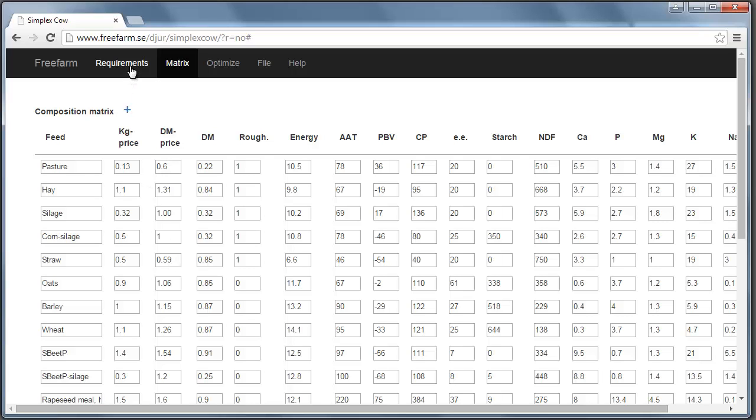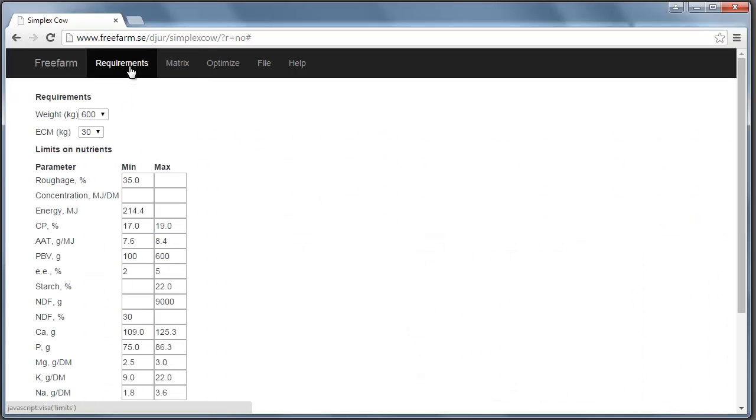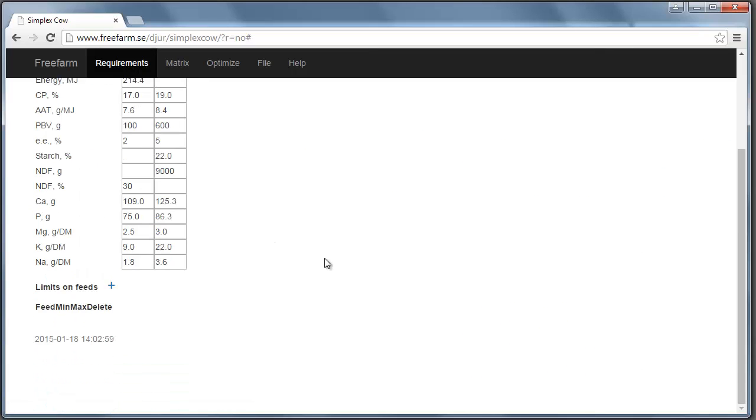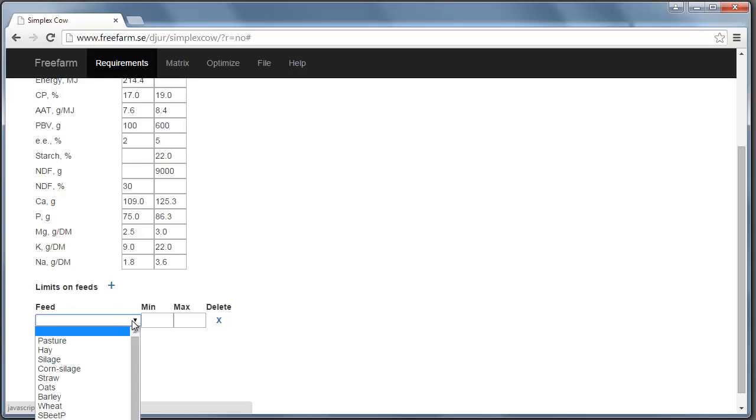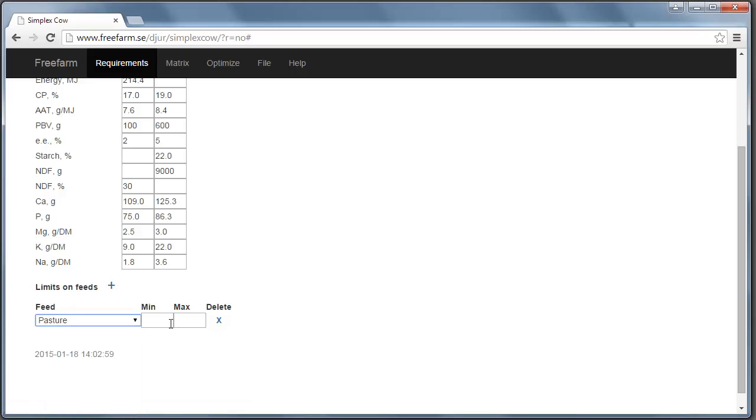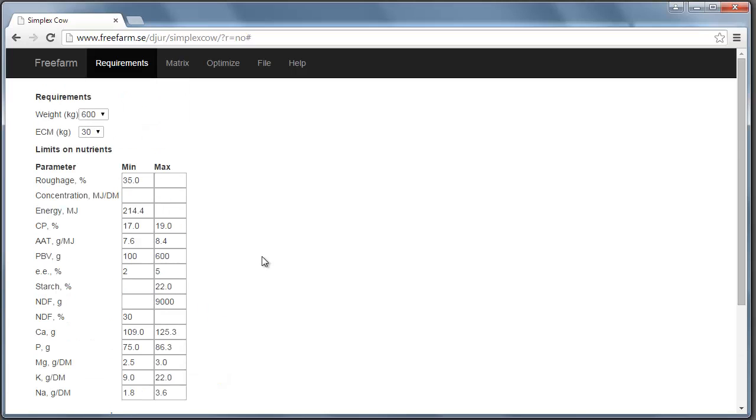So there's one more thing that I would like to show in the requirements tab. And this is limits of feeds. For example, now it's winter in Sweden. So pasture is out of the question. So I set the max limit on pasture to 0. Then I click the optimization button here in the menu.